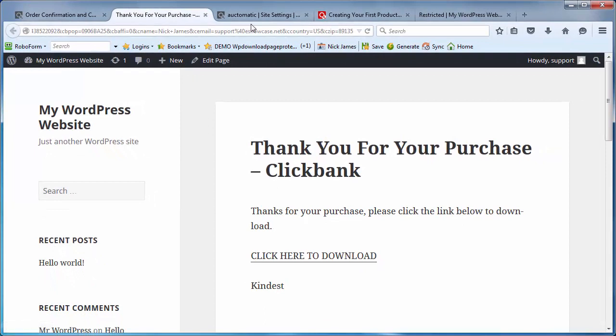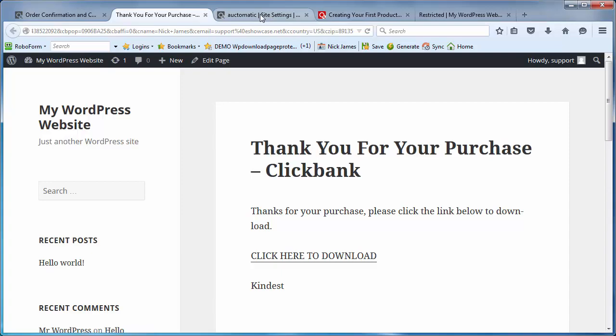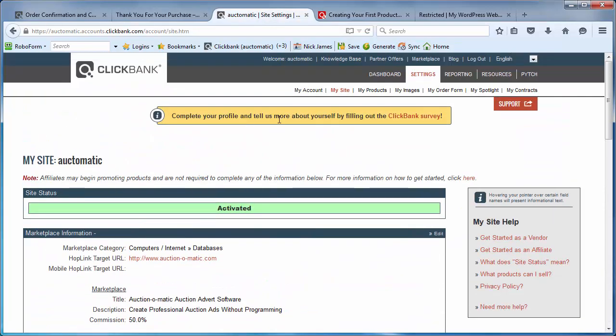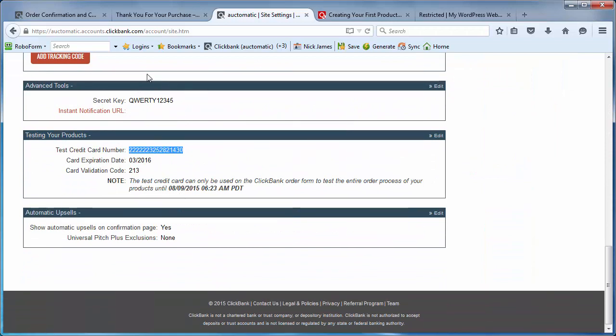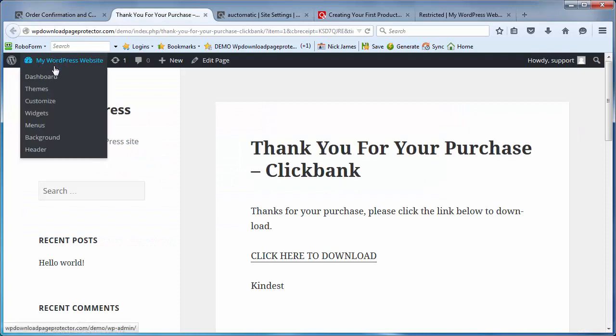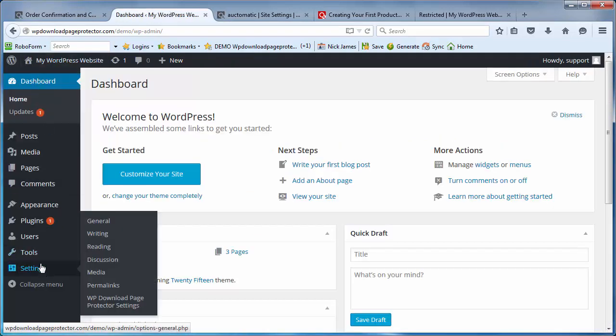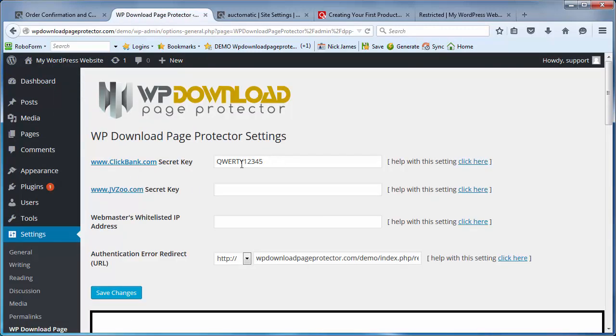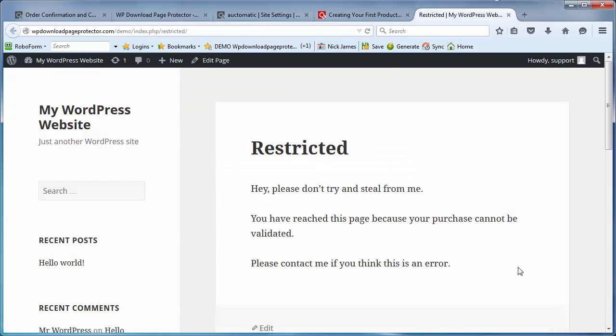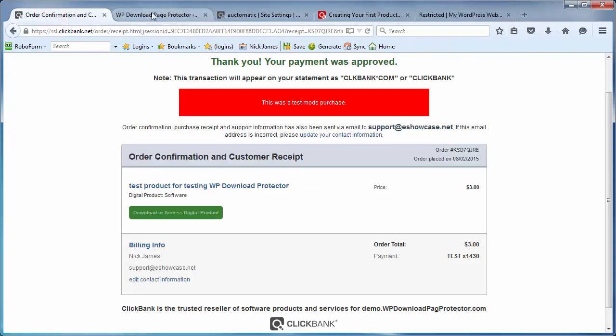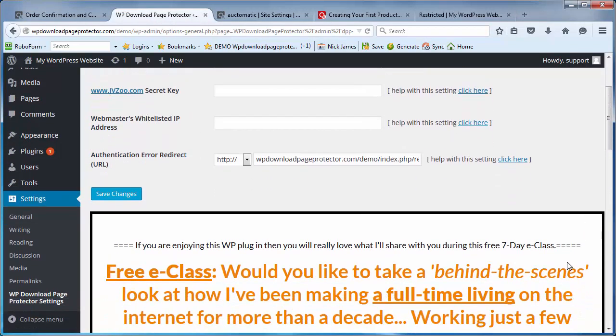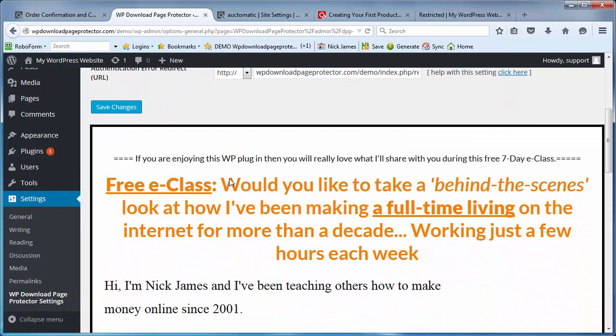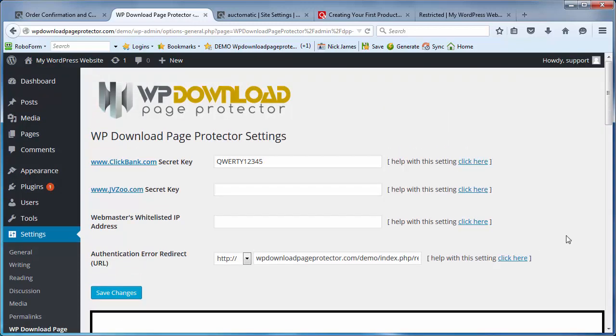So as long as you have set your secret word, your secret key within your settings here under 'my site,' as long as you have set that secret key just here and you've entered that secret key within your WordPress site, remember just go to your dashboard, go down to settings, WP Download Page Protector settings, you've entered that in here, then your customers coming back from Clickbank will be sent to your thank you page instead of redirected over to the restricted page. If you've got any questions, my email address is support@eshowcase.net. For more help and advice you can also check out our seven day e-class under the settings here. You've got details of a free e-class you can take which has been written by myself, or feel free to go and check out my main website at internetmarketingtrainingclub.com. In the next video I'll show you how to do a similar setup and protection with JVZoo.